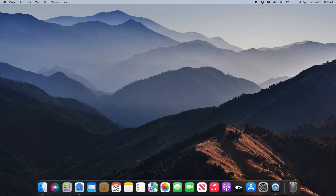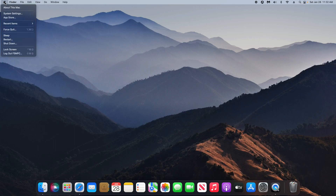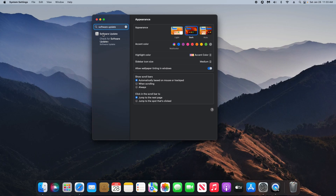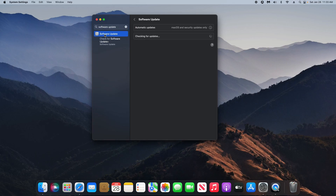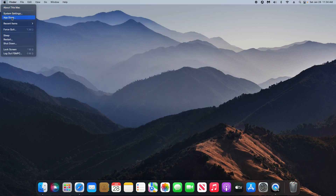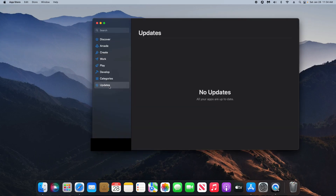For step six, we need to make sure that everything is up to date because updates include security and performance improvements. To make sure macOS is up to date, come up to the top left corner, click on the Apple icon, then click on System Settings. Type in Software Update in the search and click on the top option, Software Update. It will check to see if there are any updates available and if there are, it will give you the option to download and install. Next, come back to the Apple icon and click on App Store. Click on Updates in the left-hand column and any available updates for your applications will be listed there.